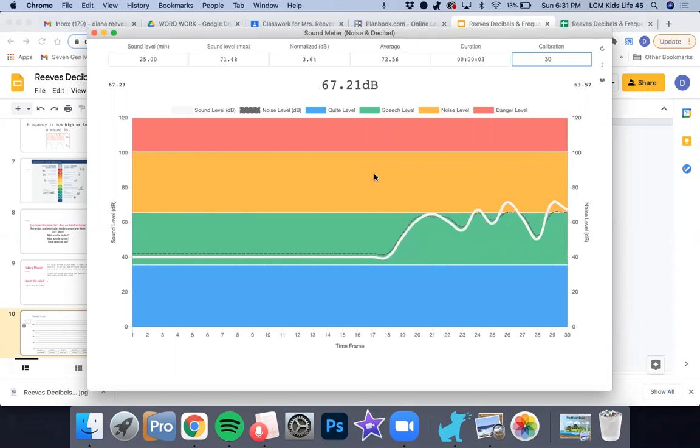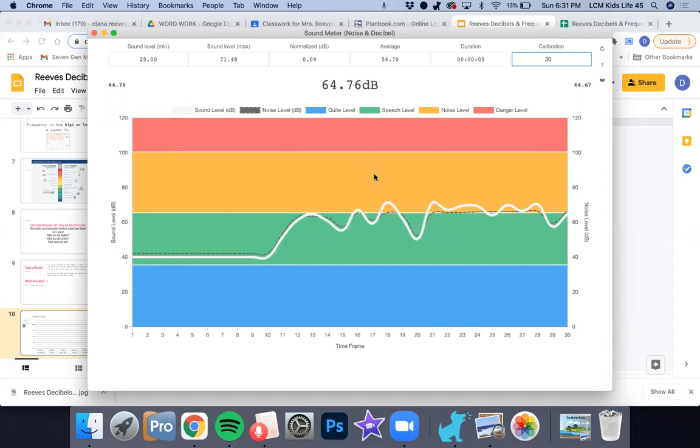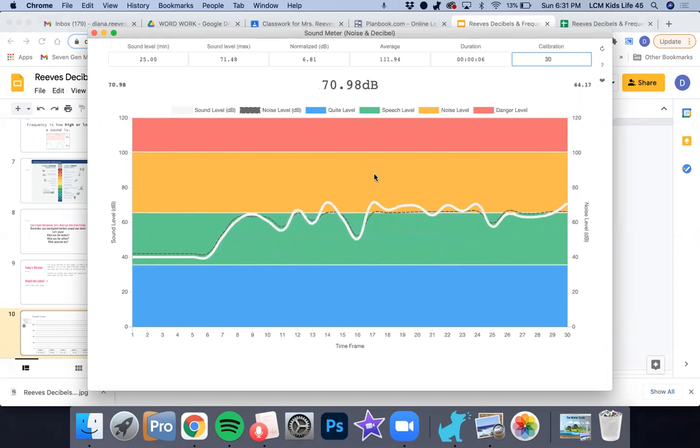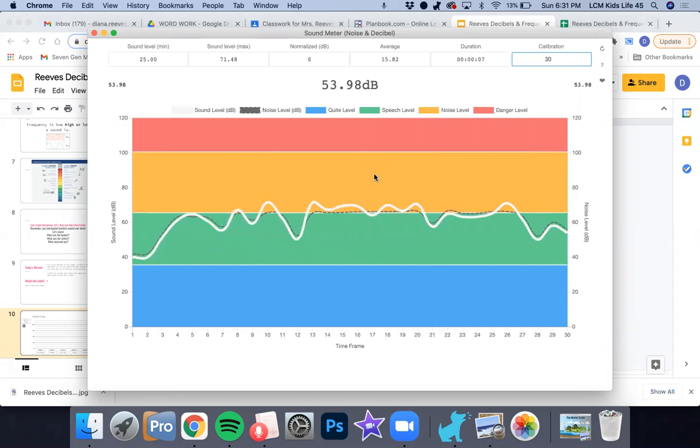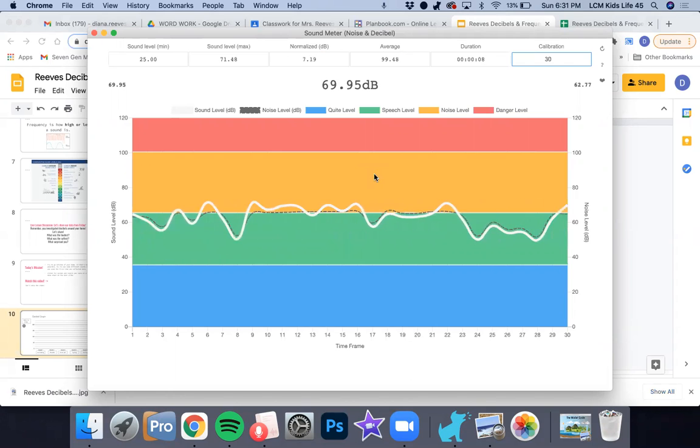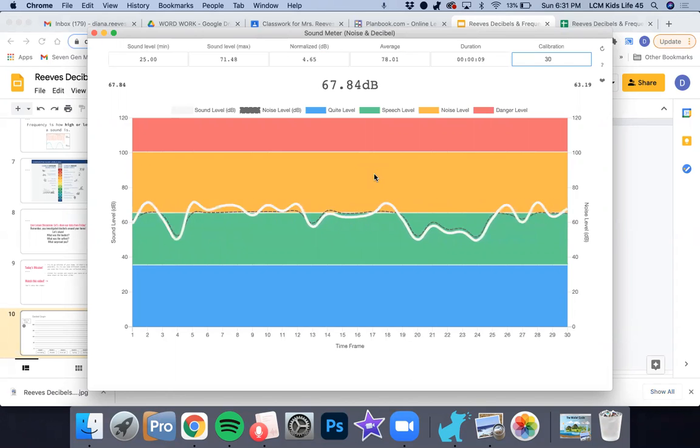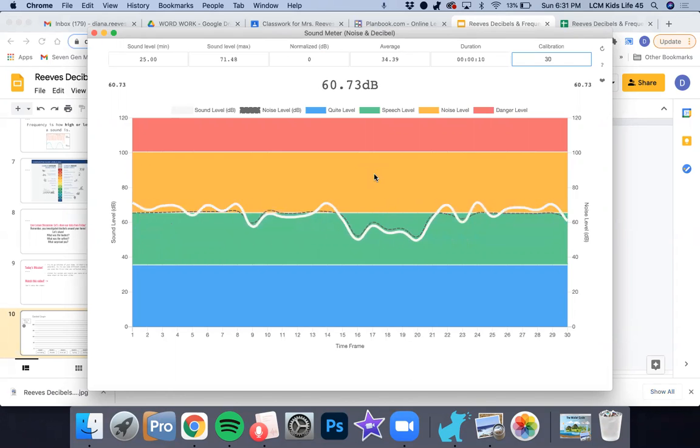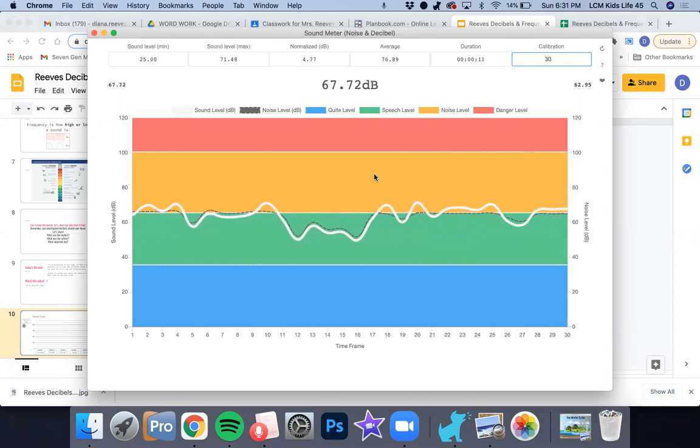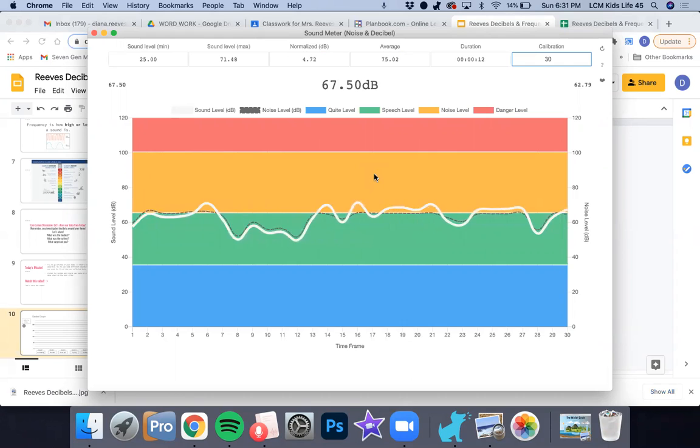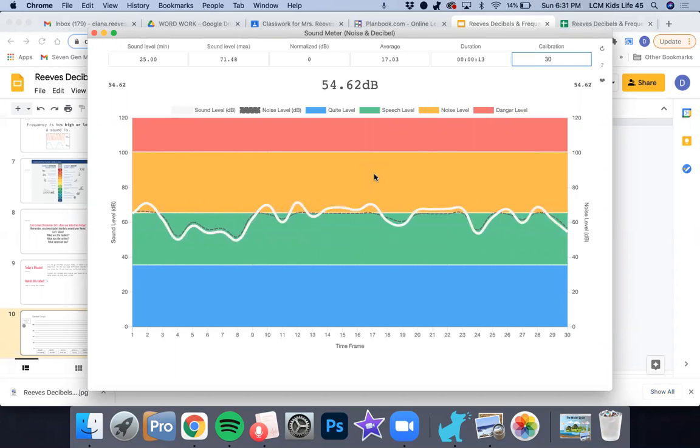I also gave some alternatives on ClassTag if you weren't able to get this to work on your Chromebook. So please have an adult check ClassTag or go back to Friday's lesson if you haven't found this sound meter yet.